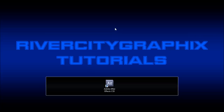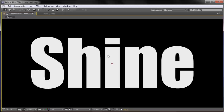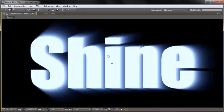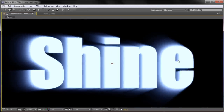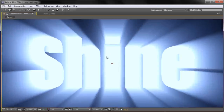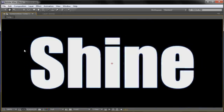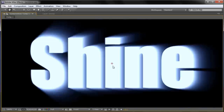Welcome to this tutorial brought to you by River City Graphics. Today I'll be showing you how to do a shine through text effect in After Effects. Here you can see what we're going to be creating — basically light shines through the back of the text, goes back to the middle, and then goes back to the default text.